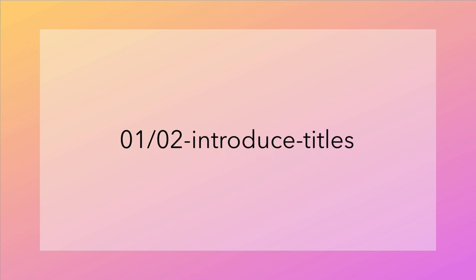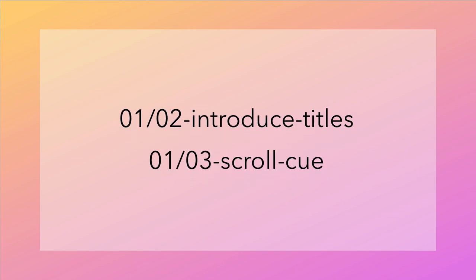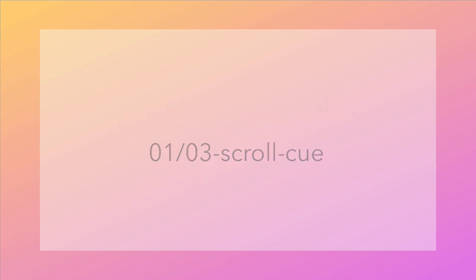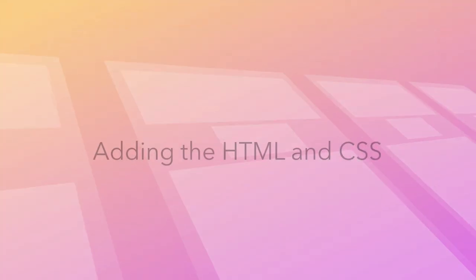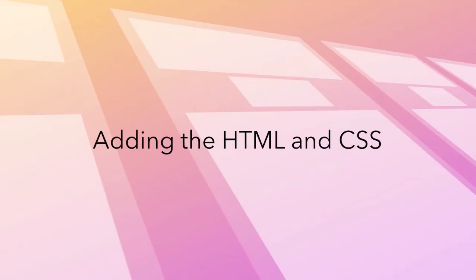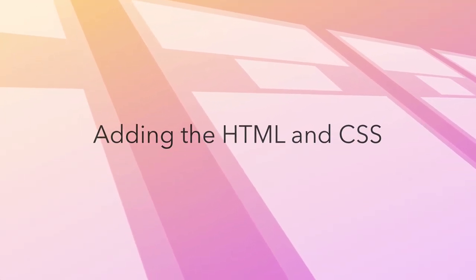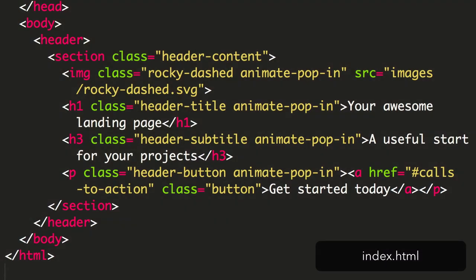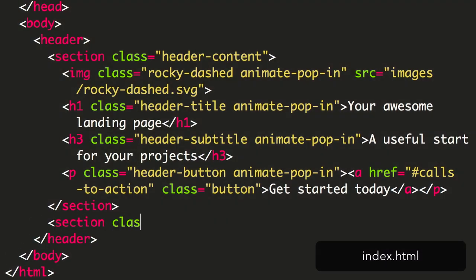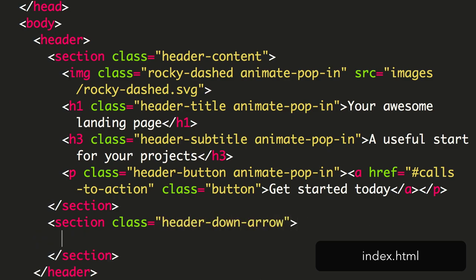To continue from the previous lesson, open the sample code zip file and look for the folder 02, Introduce Titles. A completed version of this lesson's code is in the folder 03, Scroll Cue. To get started, we add some extra HTML to our page. I've included the chevron image in the images folder. Add the following HTML to the header section of the HTML, outside the header content section.